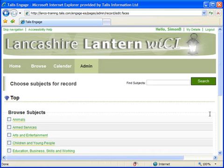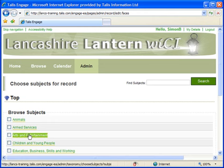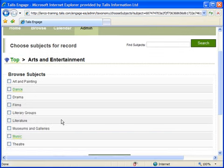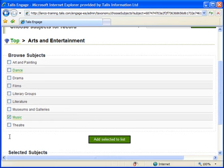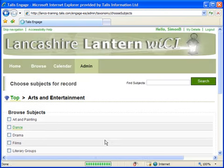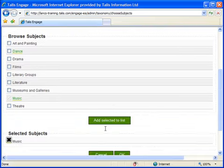What I'm now looking at is the top level of subject categories. I'm going to look in the Arts and Entertainments link to see if there's an appropriate Music category that I can associate with this record. And here it is. To associate the record with it, I simply tick the appropriate checkbox and click Add to Selected List. And you can see it's added beneath the Selected Subjects area.